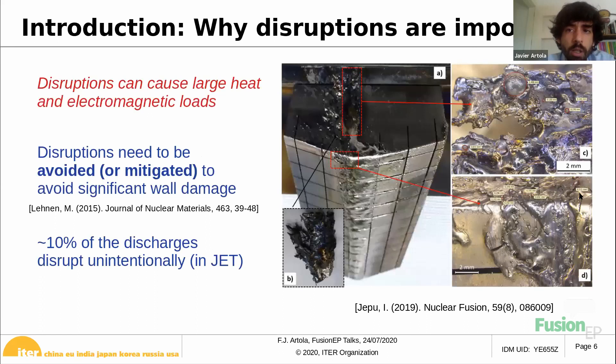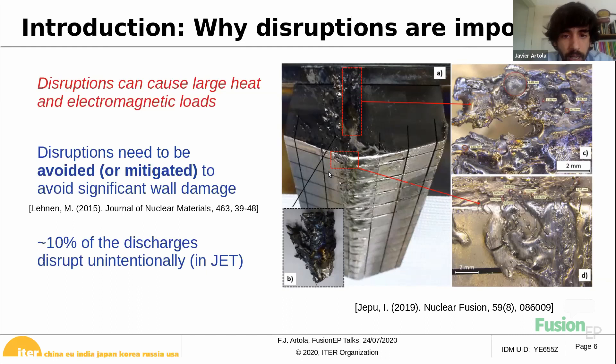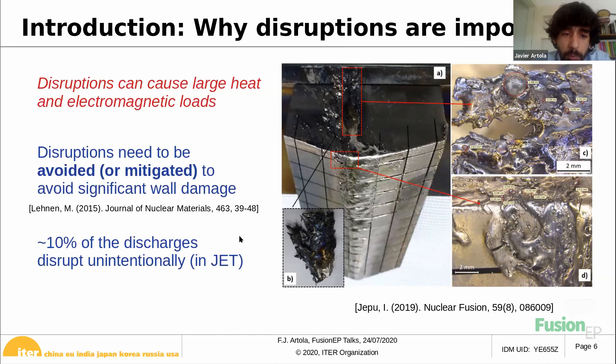The loss of vertical control leads to vertical displacement events. Disruptions are important because they cause large heat and electromagnetic loads on the walls and structures facing the plasma. Here you can see a picture of the wall of JET, which has been melted after a disruption. Because of that, the walls will be quite expensive to replace. We need to avoid disruptions if we can, and if we cannot, we should mitigate them to avoid wall damage.